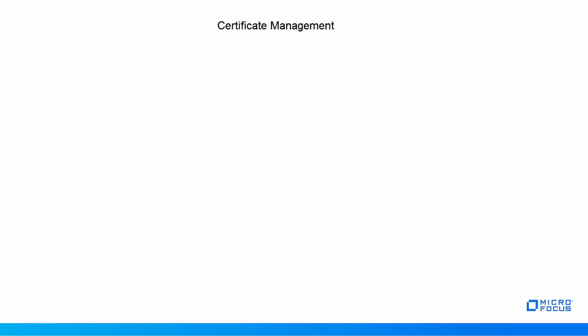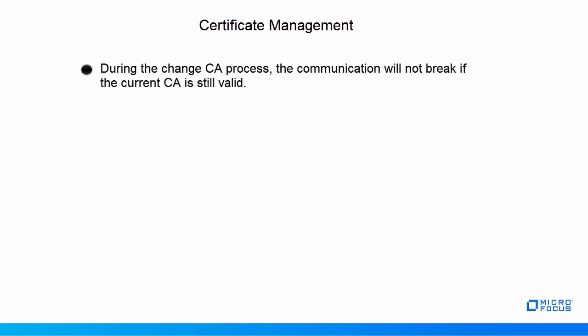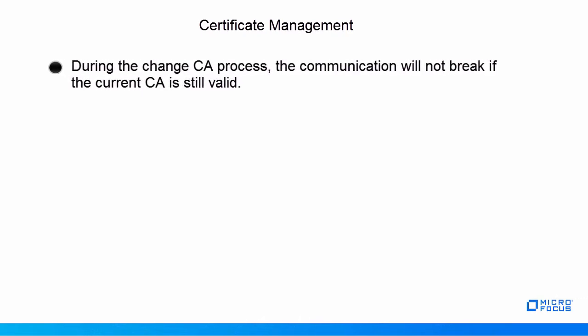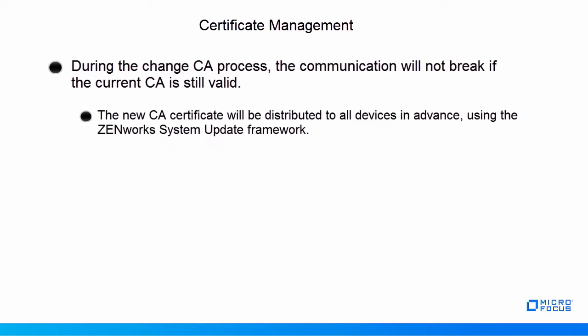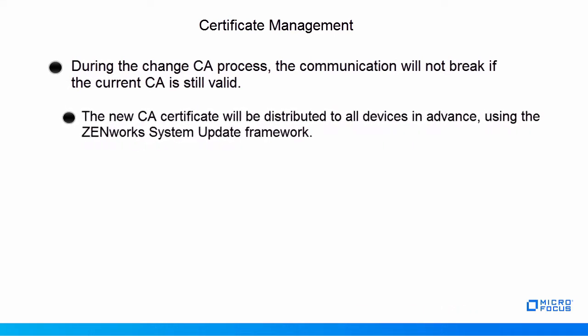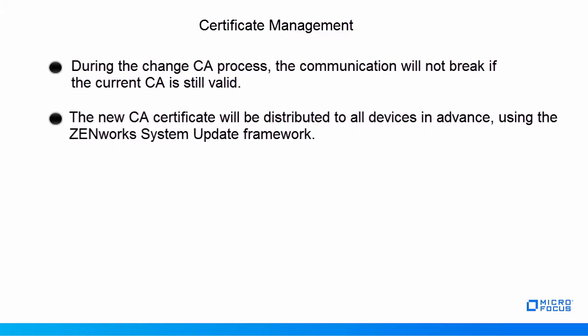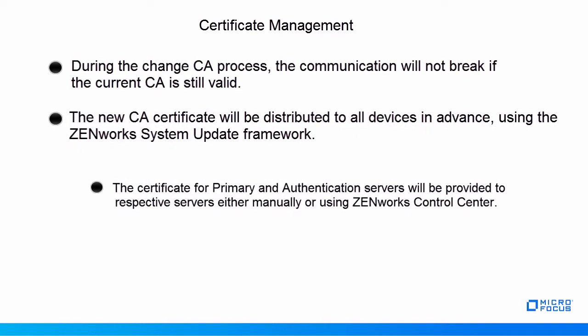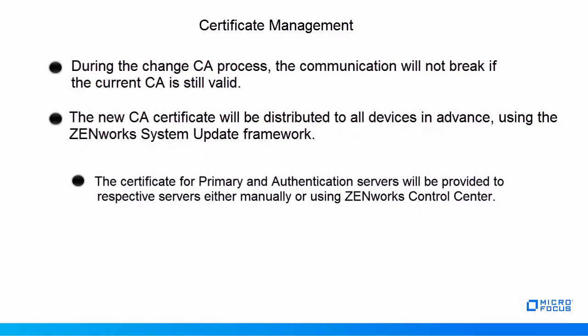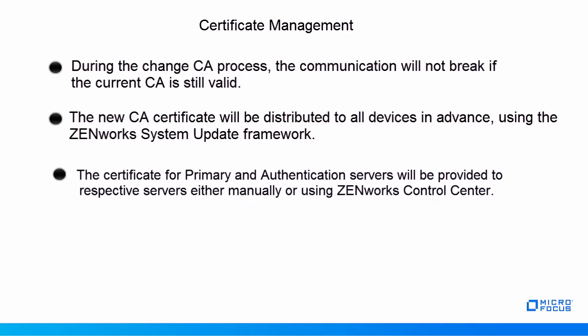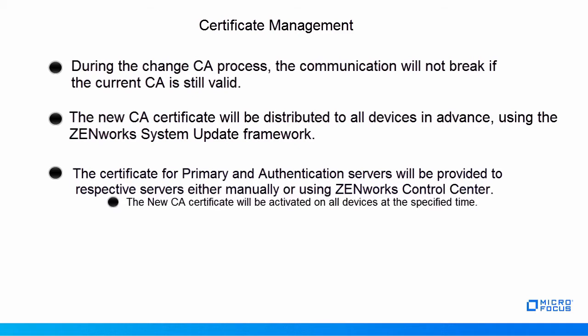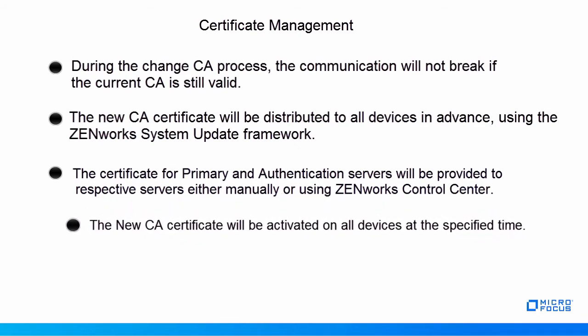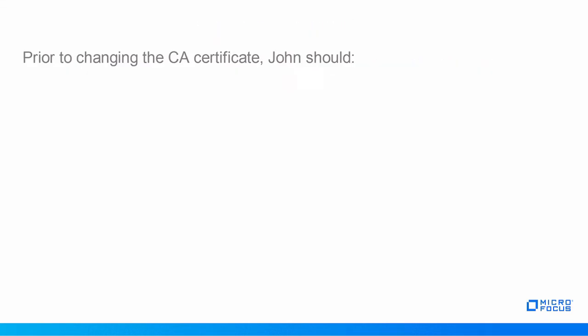John is aware of a few things about Certificate Management. During the change CA process, the communication will not break if the current CA is still valid. The new certificate will be distributed to all devices in advance using the ZenWorks System Update Framework. The certificate for Primary and Authentication Servers will be provided to respective servers, either manually or using ZenWorks Control Center. The new certificate will be activated on all devices at the specified time.